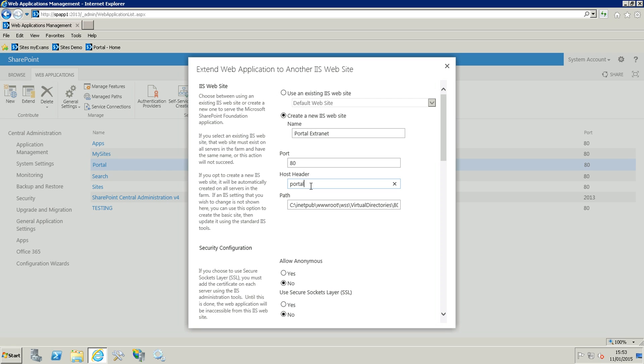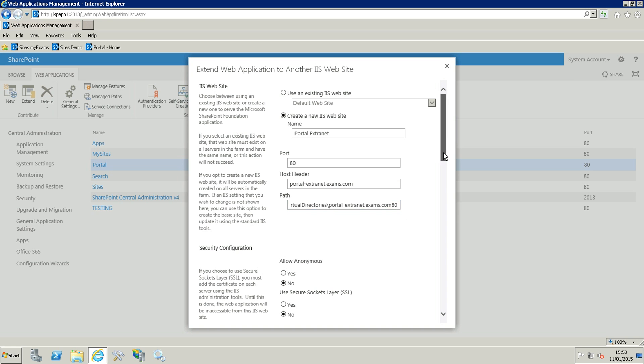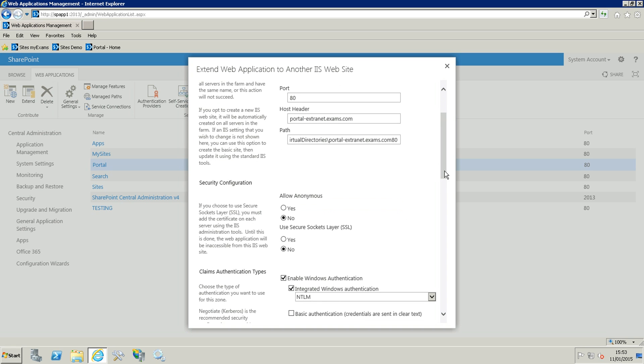Just something simple, portal extranet, and you add the domain, the fully qualified domain as well. If I click on this and go until the end, you can see the path has changed.